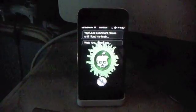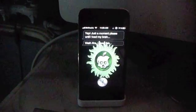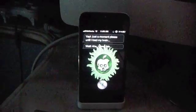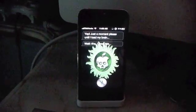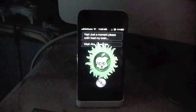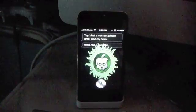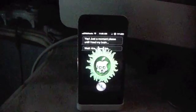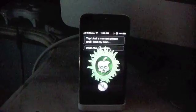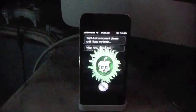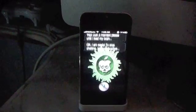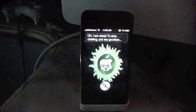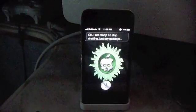Wait. Aha, I need this. She finds her file. Okay, I am ready to stop chatting. Just say goodbye.